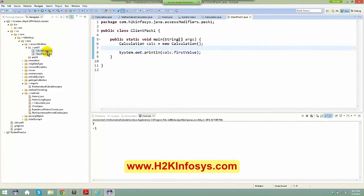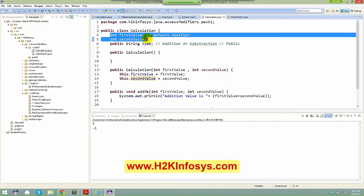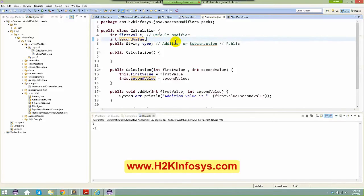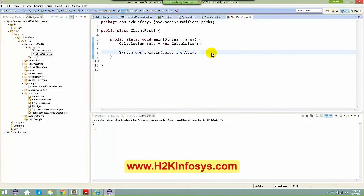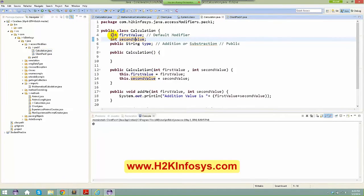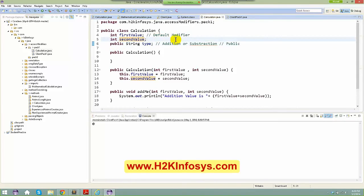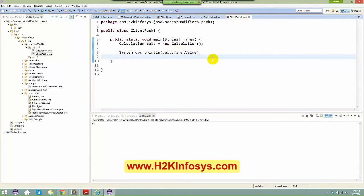I want to do some addition or subtraction, so I'll invoke addMe and also try accessing firstValue and secondValue directly when creating an instance. I'll use System.out.println and say calc.firstValue. By default if you don't initialize an integer, you get zero. If it's an object reference you'd get null. Right-click run as Java application — I get a value of zero as expected.